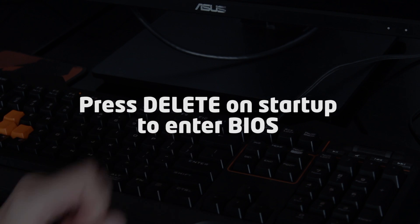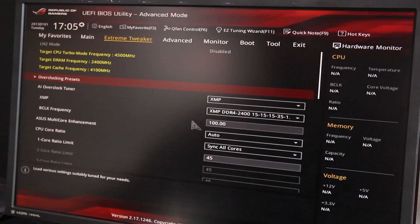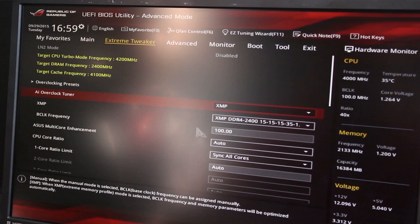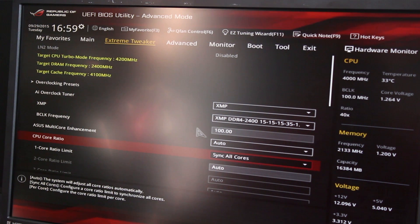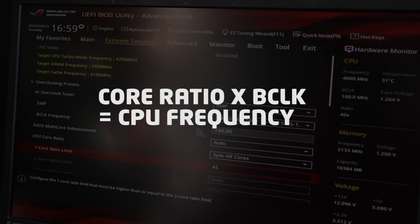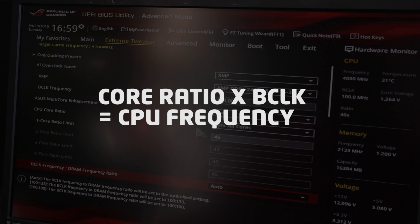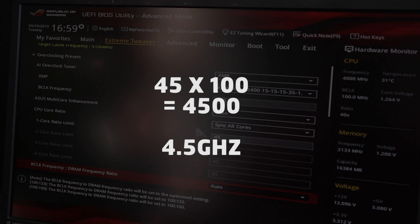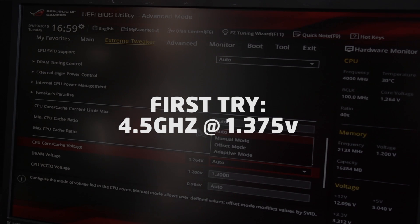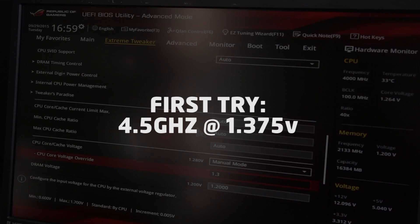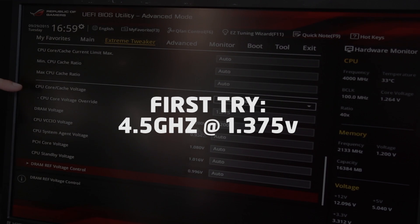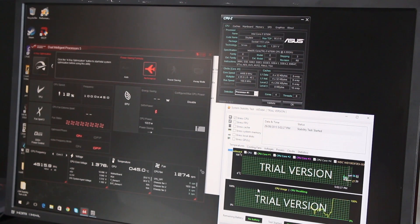First, load up your BIOS by hitting the Delete key when your PC is booting. We're going to start off by taking a stab at 4.5GHz. Sync all cores to make sure changes affect all four cores. The CPU core ratio is the number of times the base clock frequency is multiplied — since our base clock is 100, setting the CPU core ratio to 45 gives us a frequency of 4500MHz, or 4.5GHz. To work at that speed we're going to need more voltage, so we'll try 1.375V — you generally want to stay below 1.4 volts.